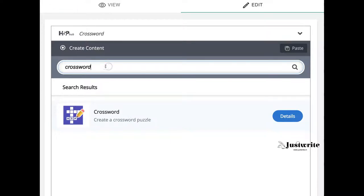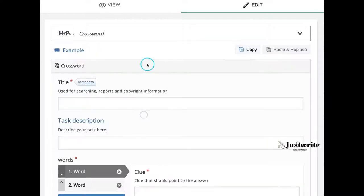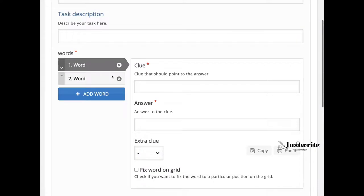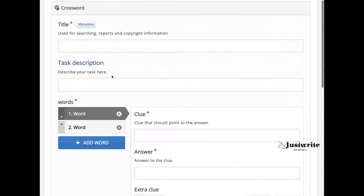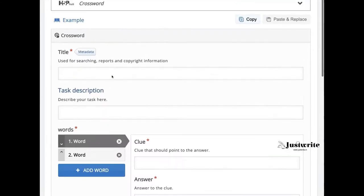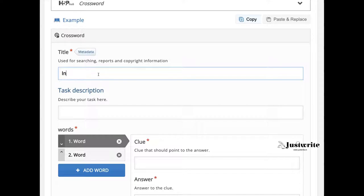Select crossword from this list. This is the authoring environment where we will give title and task description in respective boxes.